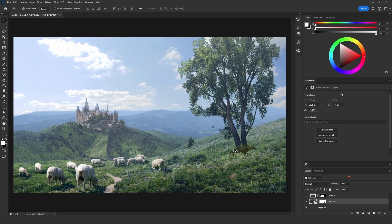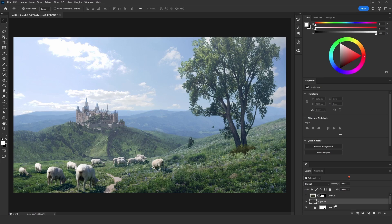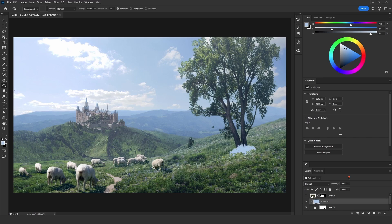Now I'll blend the color of the bush with the rest of the grass using a technique I discovered — it may or may not work for you. Add an empty layer, clip it to the bush layer, then sample a color from the mountain in the background. Paint on the empty layer so it fills the whole layer, then change that layer's blending mode to Screen and decrease the opacity to 50%.